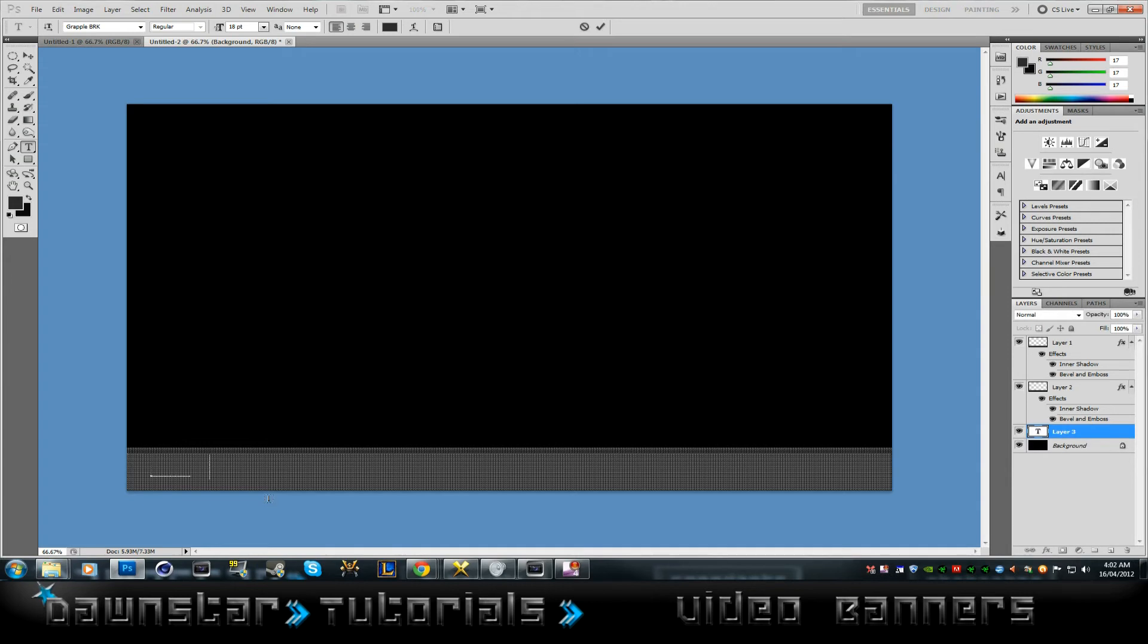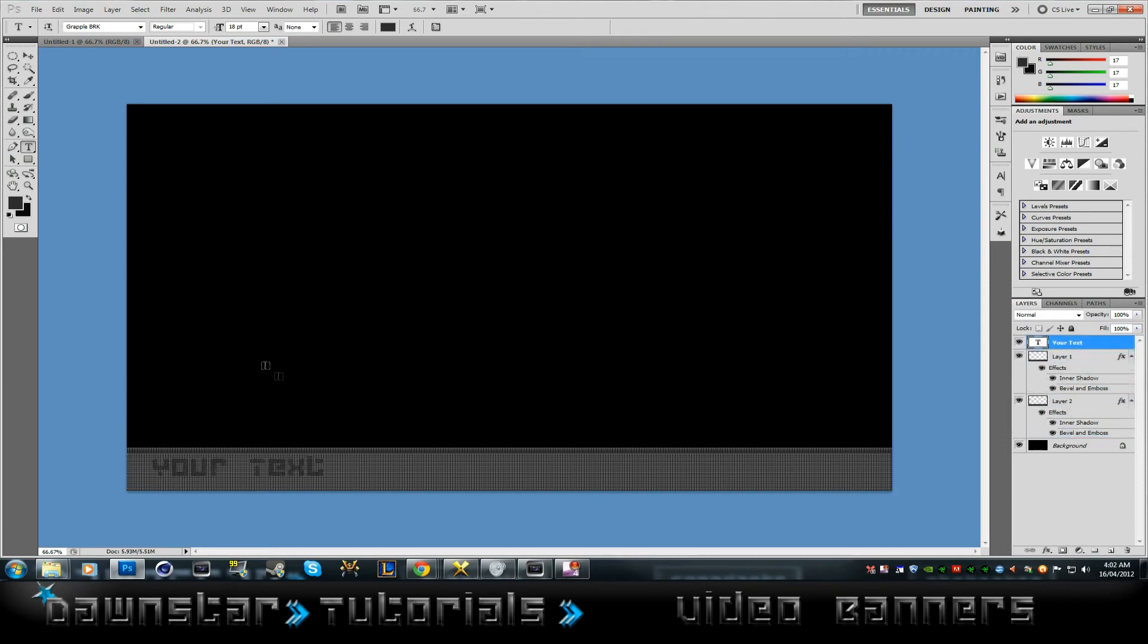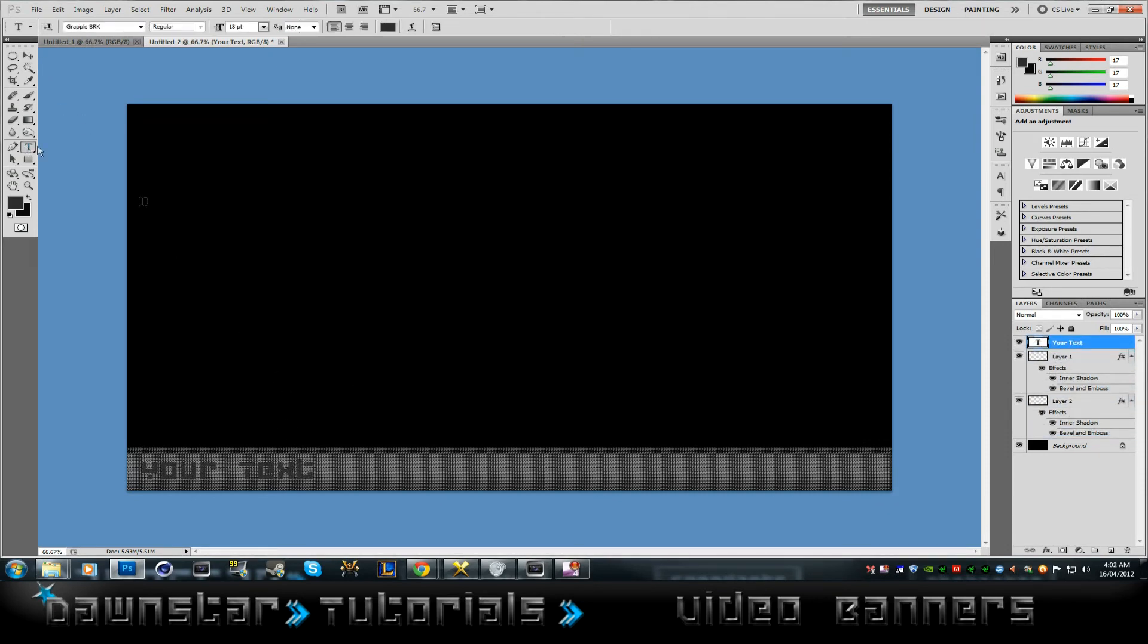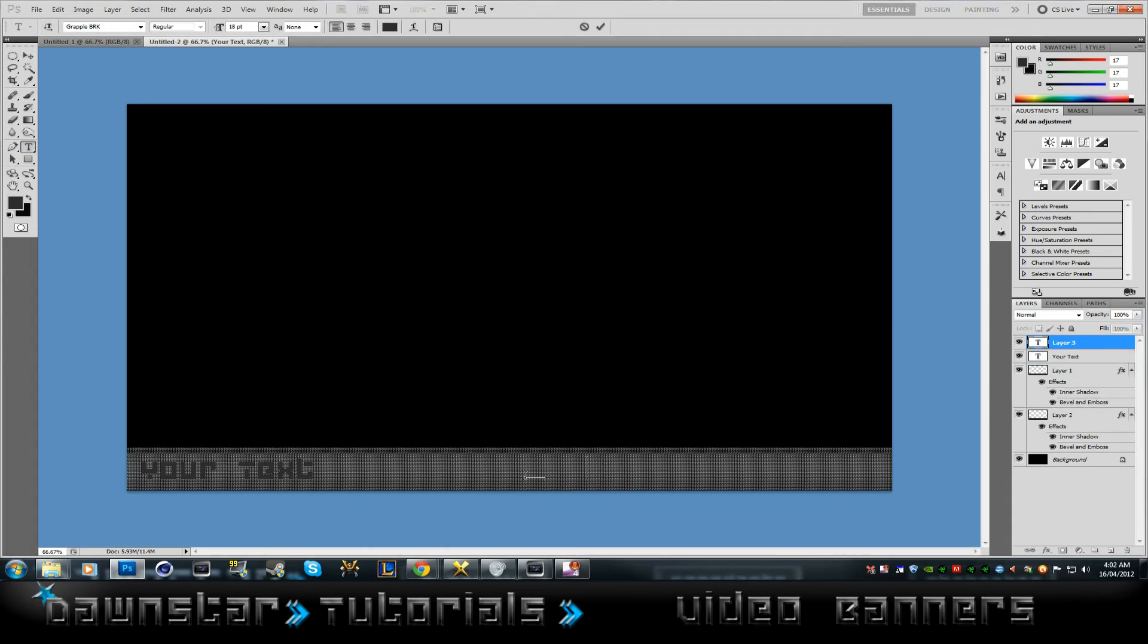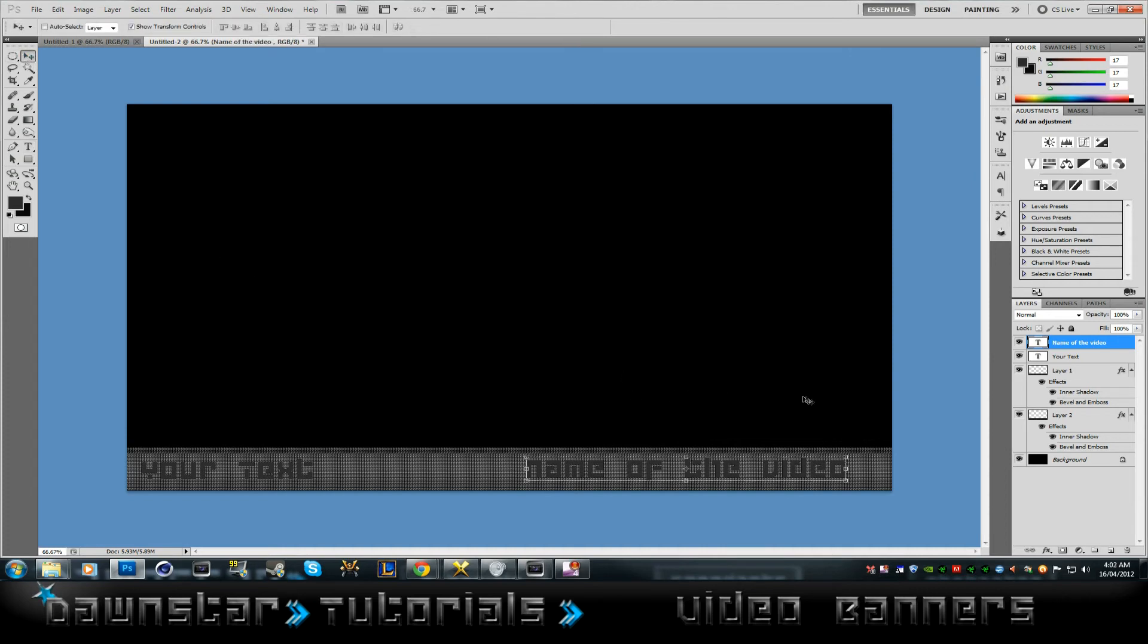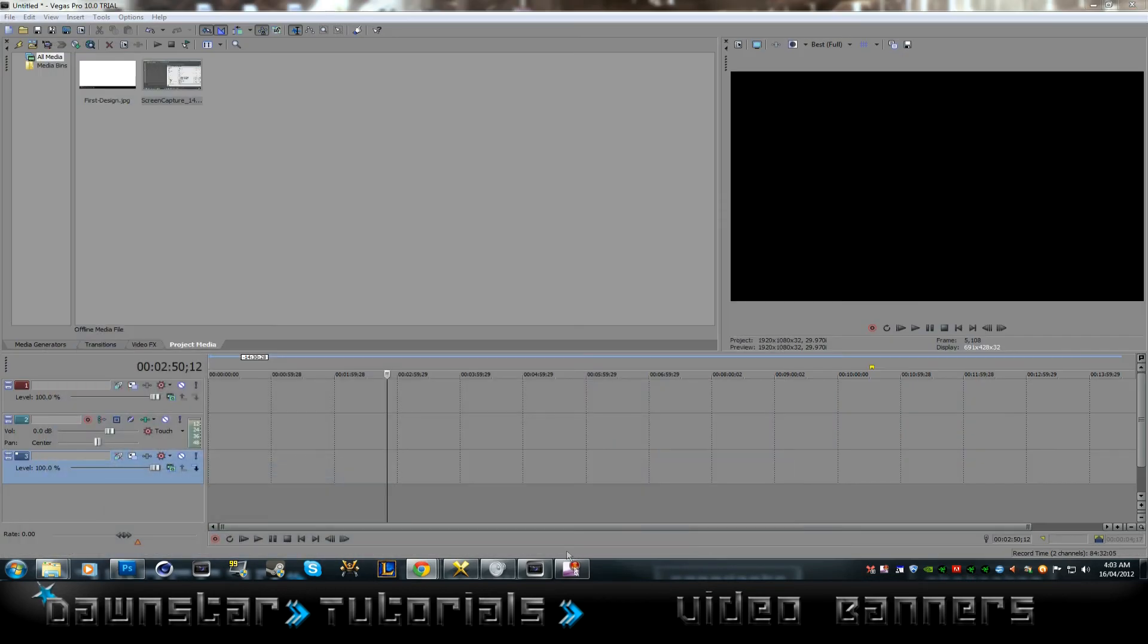And then you just add your text, your text. You have, you know, you just have whatever you want it to say, and the name of the video and stuff like that. And you can have all that. So you could do all that and then take it into Sony Vegas, if you got it.